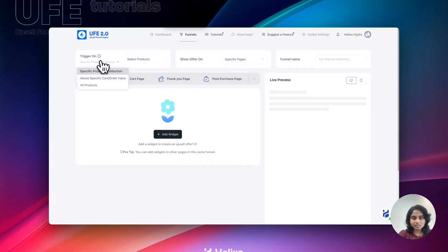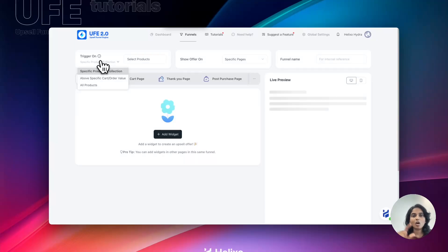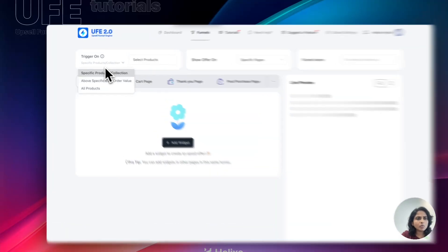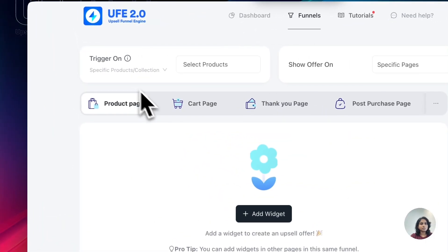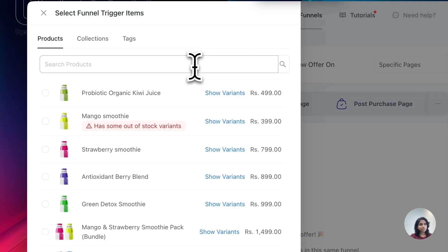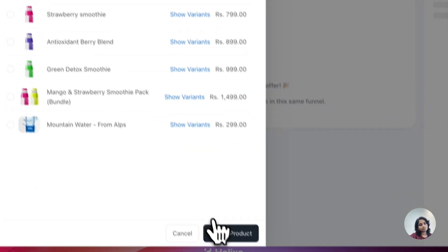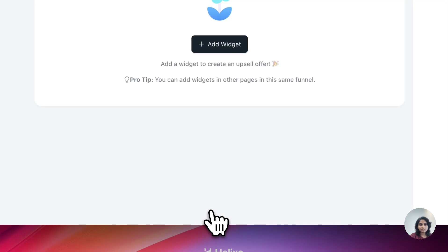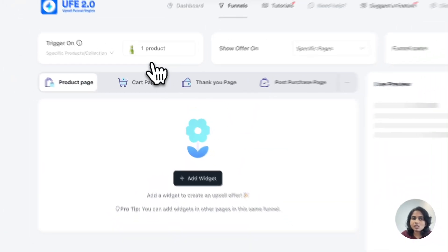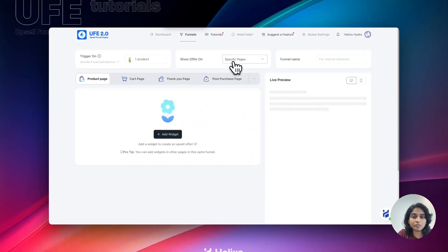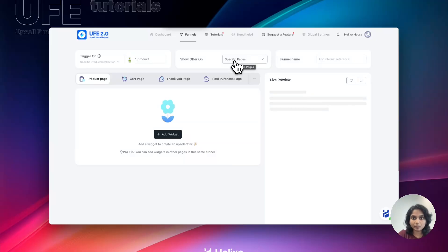Otherwise, if I am setting it as a specific product, it means the offer widget will show only on that particular product page. That is the difference. So here I am going to select it as a specific product and I'm choosing the product. Select the product, that's it. Next one is Show Offer On, which page you want to display.